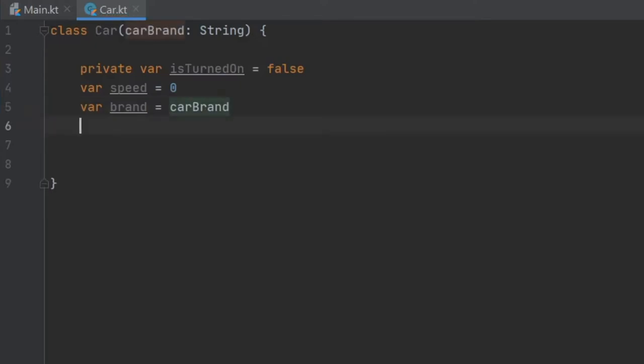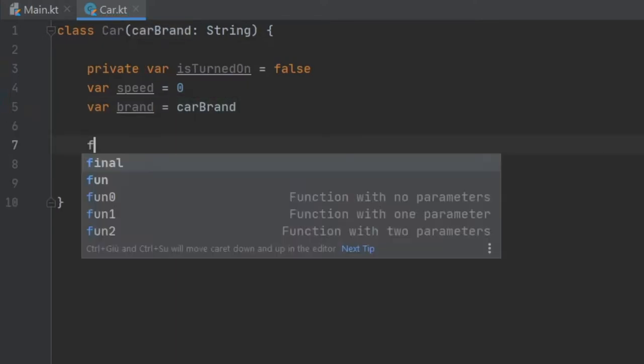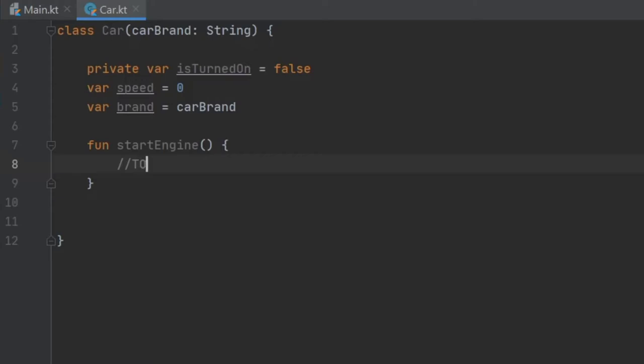Now the first function we want to create is going to be a function called start engine. And this is so we can actually turn on our car. And just for now, I'm going to add these two slashes and write to do. And this is a cool keyword you can use in case you don't want to put in the logic yet. But you still know what functions you are going to need and what kind of logic you are going to need for the project.